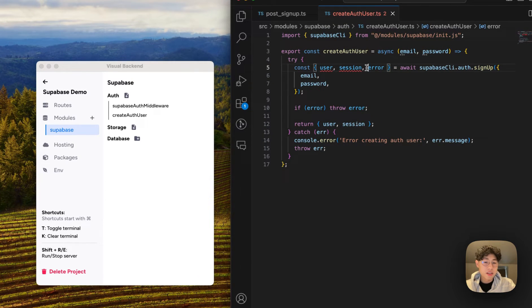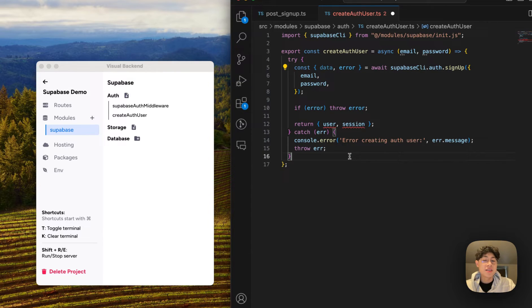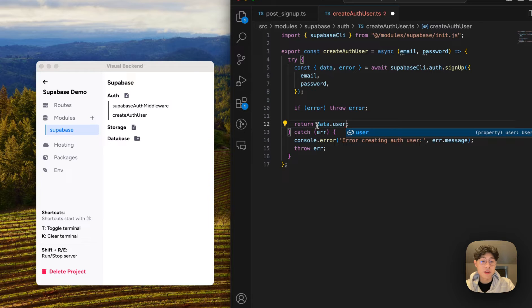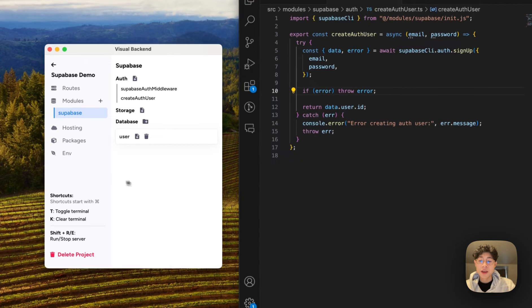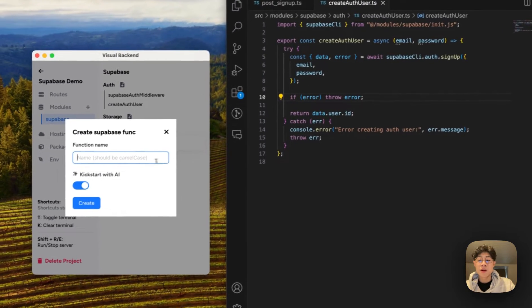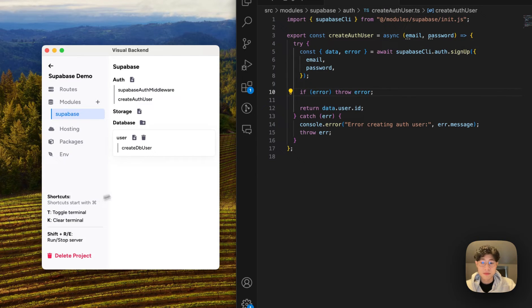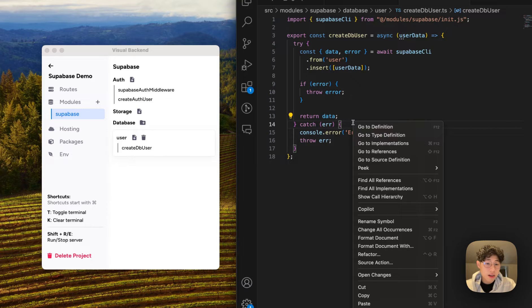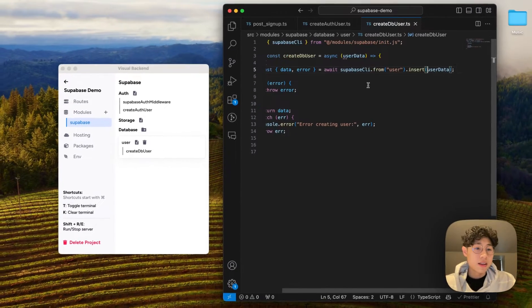We've generated some code, and I believe this should be data. Once the user has been created inside Supabase auth, we then want to return the auth ID — that should be through data.user.id. After we get this auth ID, we then want to create a DB user using the auth ID, so they're linked. Everything looks fine for this function, but this should be an object.